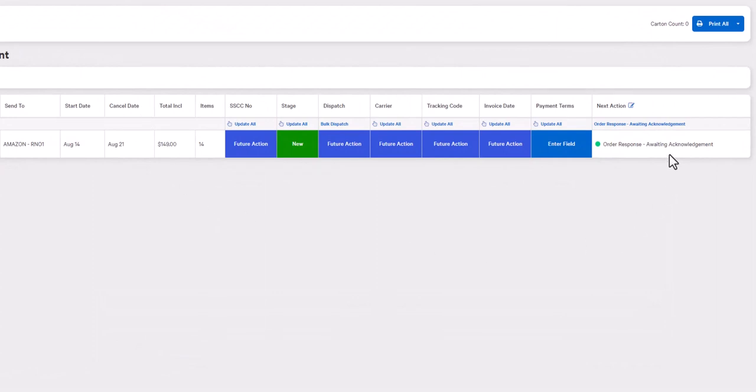So once again, this means we're waiting for our trading partner to get back to us with the acknowledgement file. Once we have received and imported the acknowledgement file, this will change to order acceptance acknowledged.